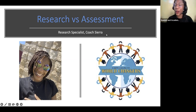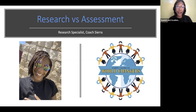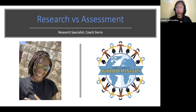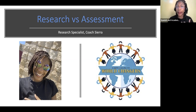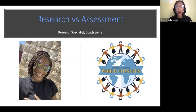Hello everyone, and welcome to another short video with Academic Coaching for World Changers. My name is Sierra — you can call me Coach Sierra. I am the Research and Assessment Specialist here at Academic Coaching for World Changers. Today, we're going to talk about the difference between research and assessment, specifically the terms you need to know, who needs to know them, what you need to know, and why you need to know them.